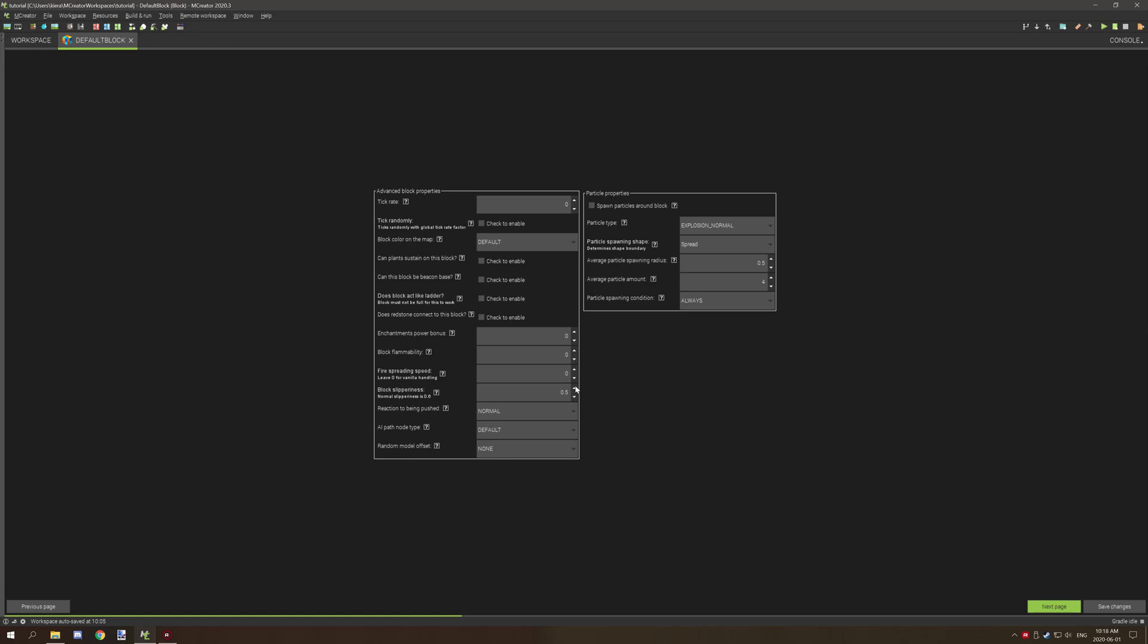I'm actually very still new to the setting myself. However, the default value should always be 0.6 if you're not using it for slipperiness or anything like that for that block.